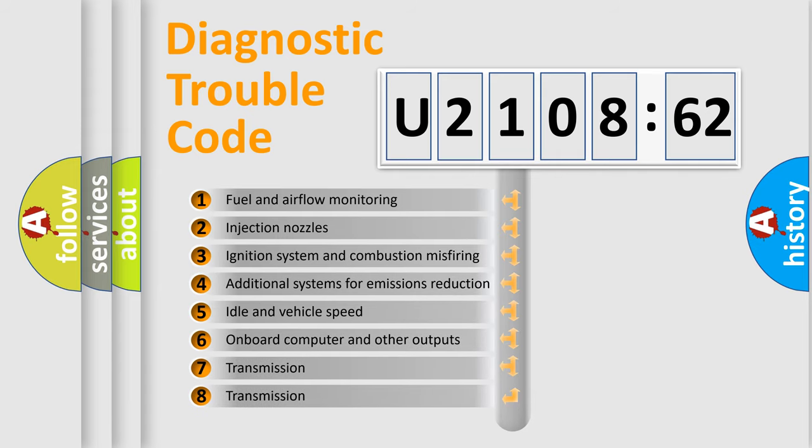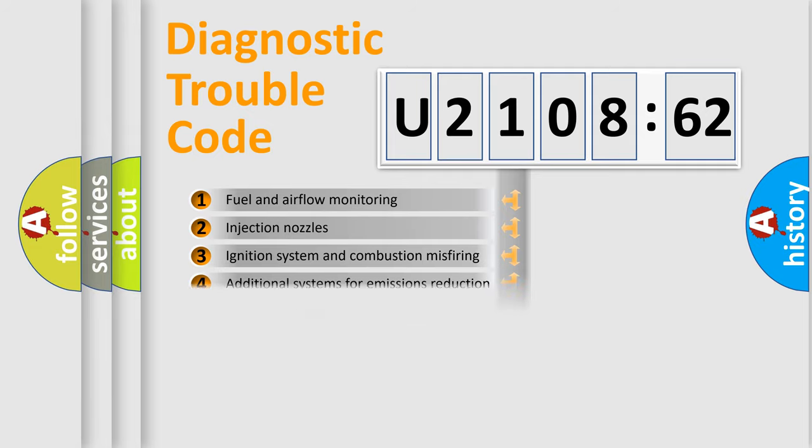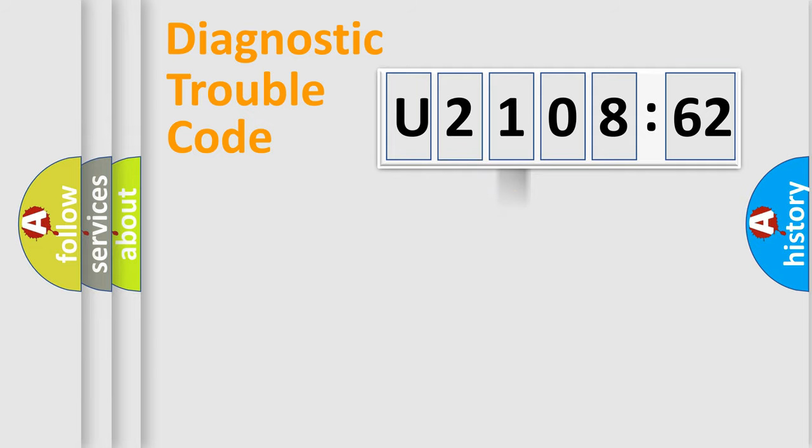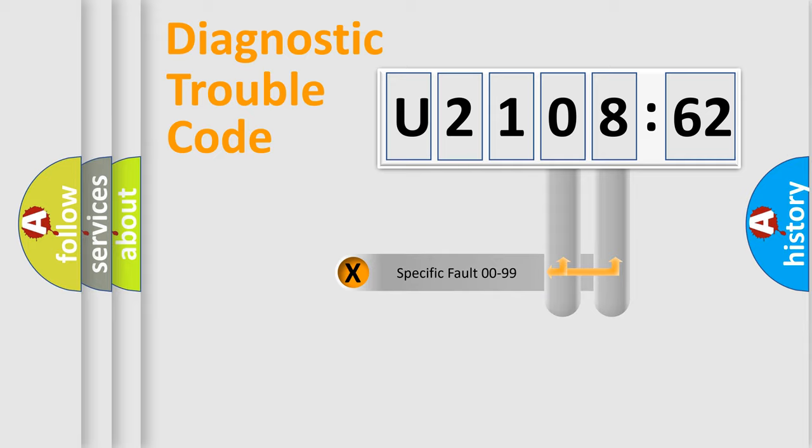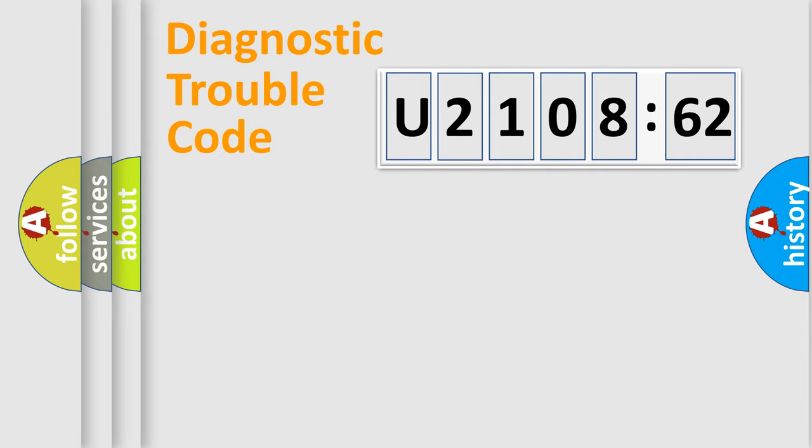The third character specifies a subset of errors. The distribution shown is valid only for the standardized DTC code. Only the last two characters define the specific fault of the group.